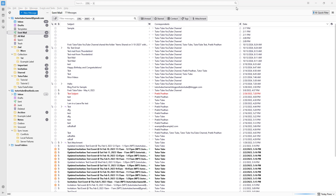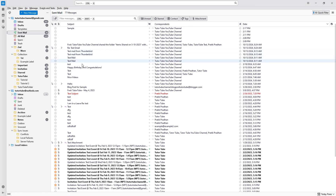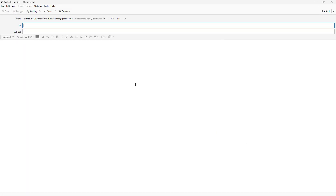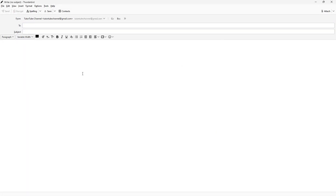Let's see how we can add tables inside of emails in Thunderbird. To do that, let me go ahead and create a new message right here and expand this out.